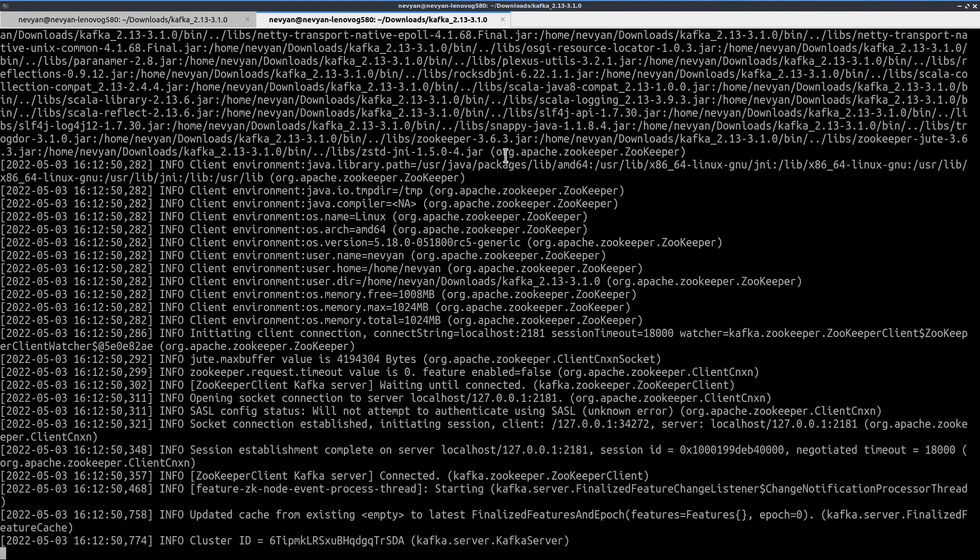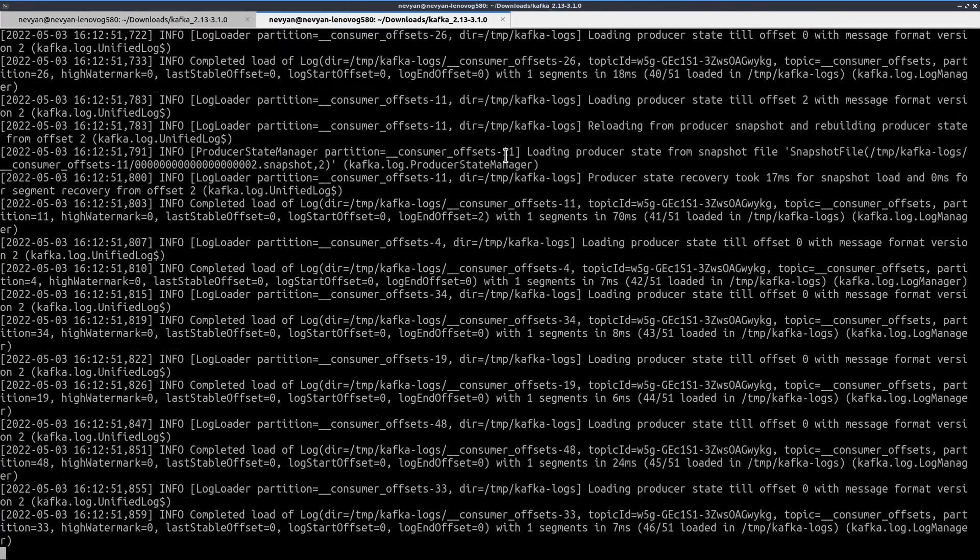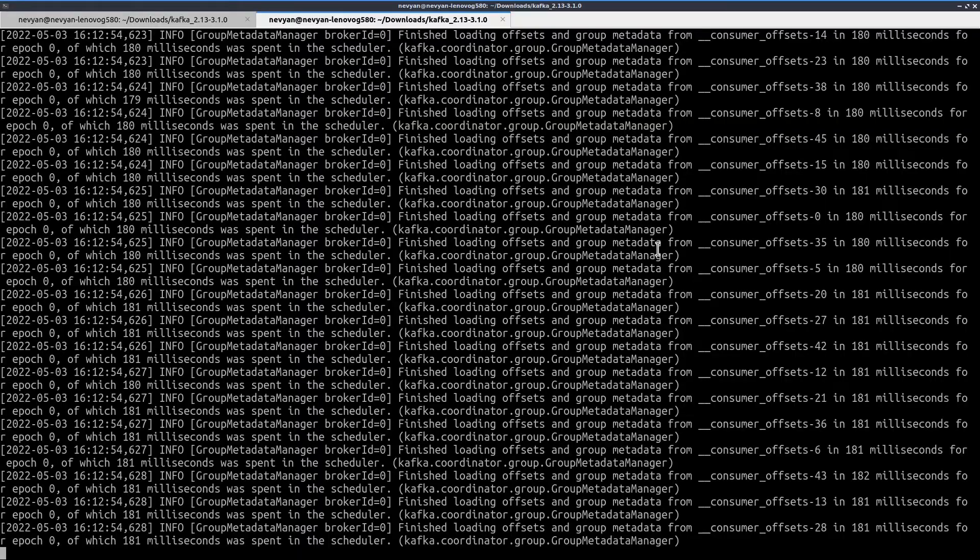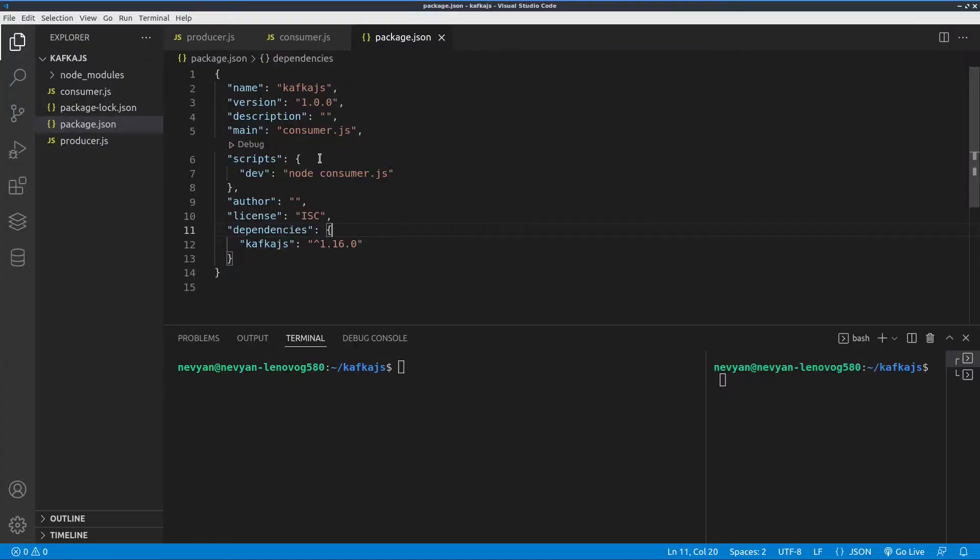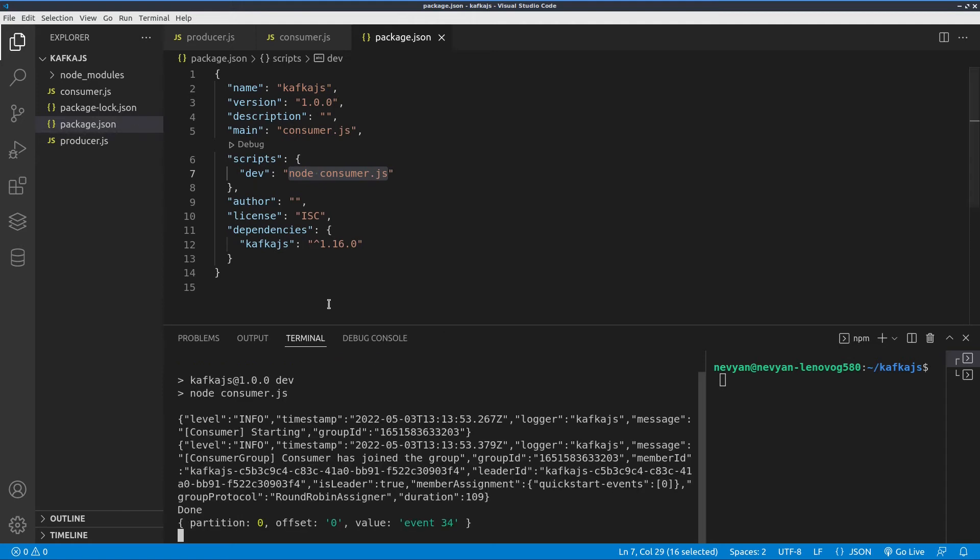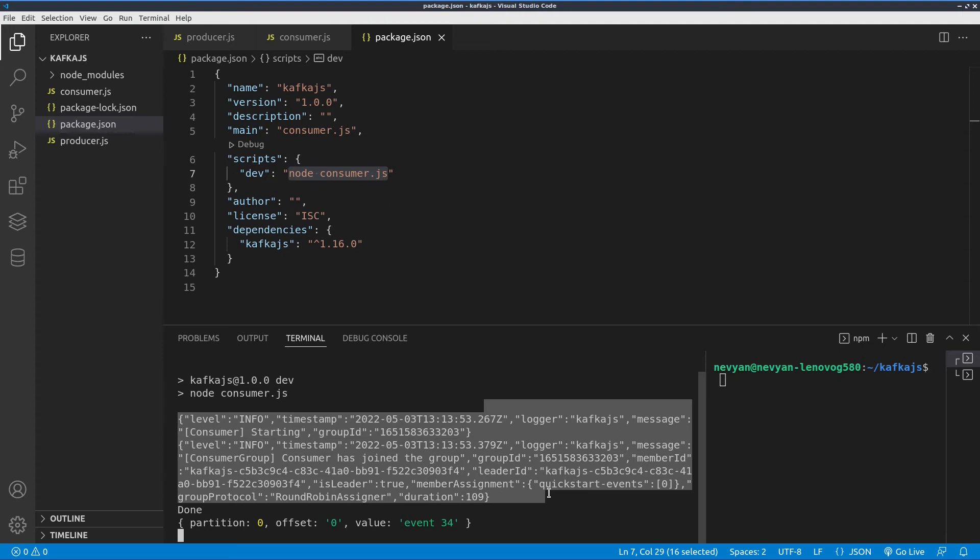All right, let's use those servers now for our project. We'll have one consumer and one producer and we're using Kafka JS, so this library. On one side we'll be starting the consumer, so I can type here npm run dev and it will start the consumer. Now it starts listening for messages.